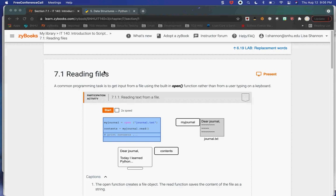Just like we had with lists and dictionaries when we talked about CRUD — create, read, update, delete — you do the same with files: create, read, update, delete.